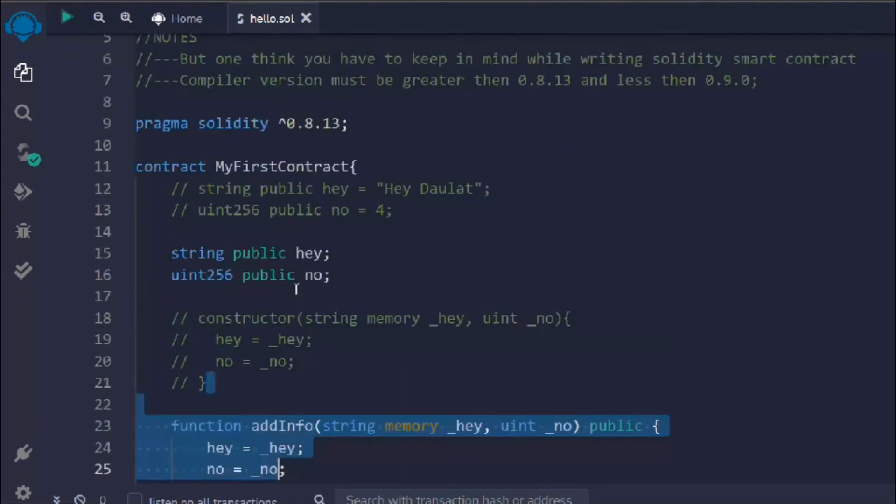Hope this all makes sense. This is a basic example showing how to write a simple smart contract, create variables, and update them at deployment via a constructor or via a function call. We're going to have detailed discussions on each syntax used here, covering every concept in Solidity. That's all for this video — let's move to the next one.